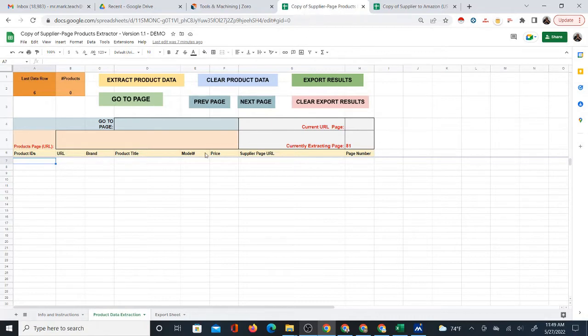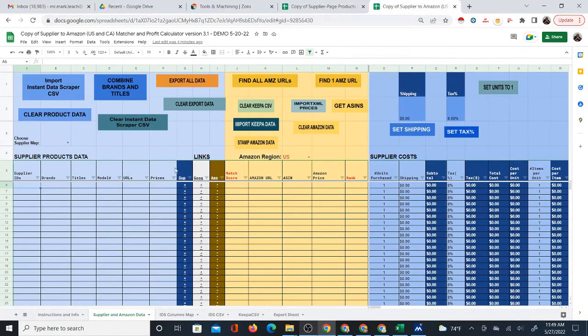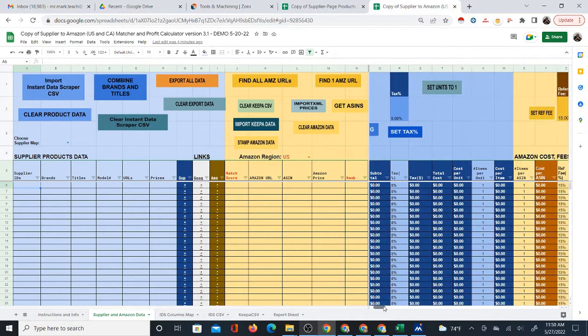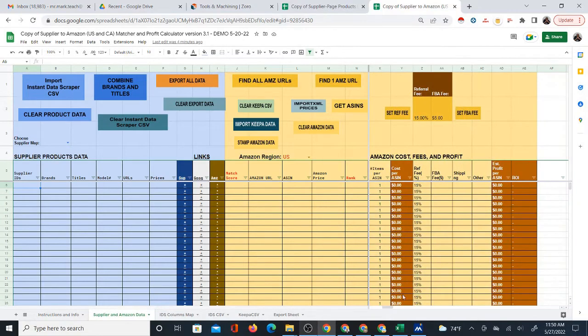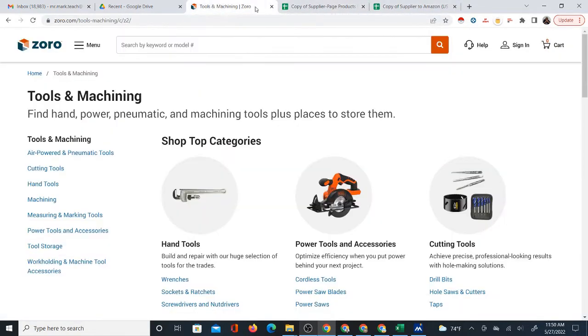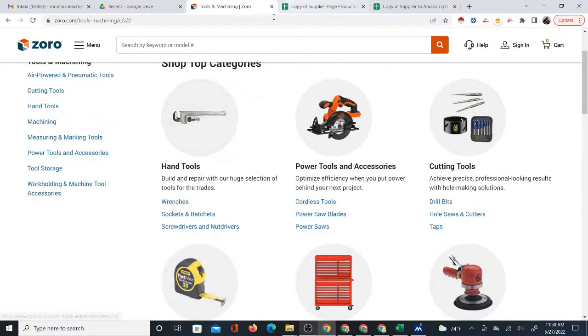Ideally, you're going to take this product data and use it with the supplier to Amazon matcher, which takes products from a supplier and automatically finds those products on Amazon and then allows you to calculate the profit, which I've demonstrated in other videos. But right now I'm going to jump into what I've done with this particular tool.